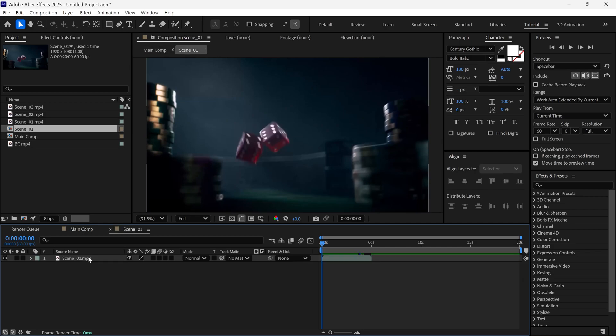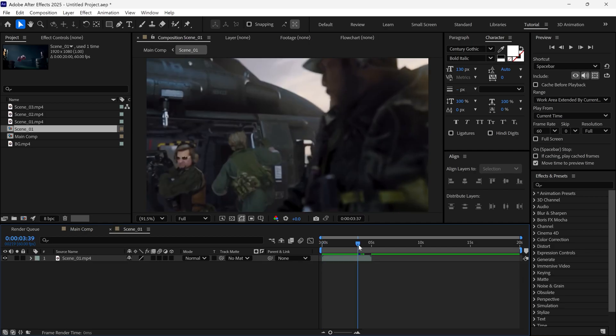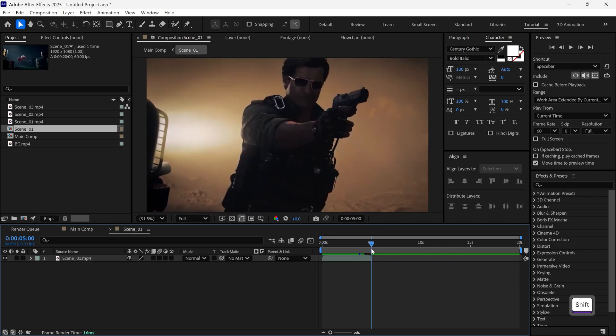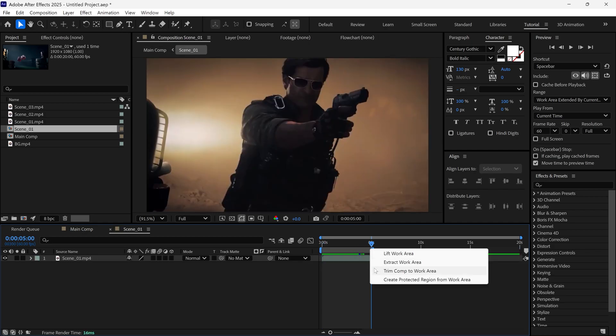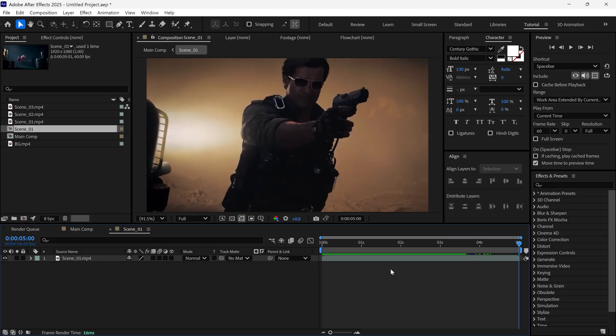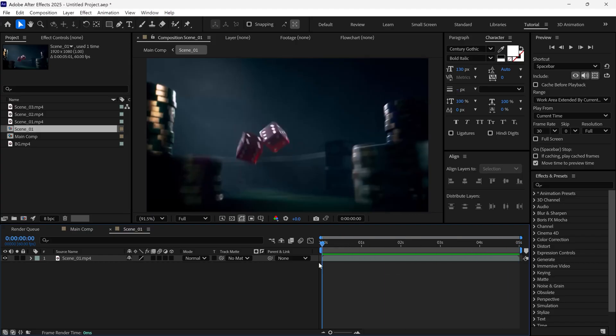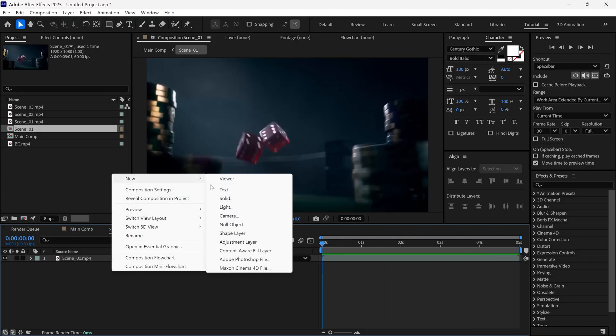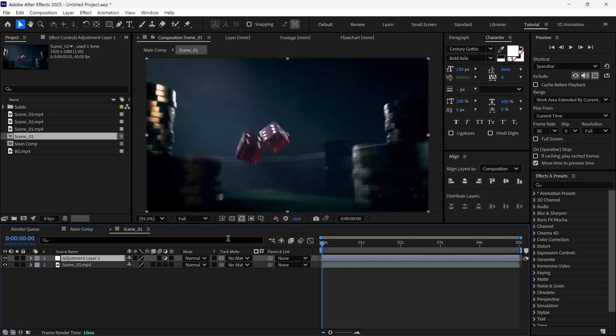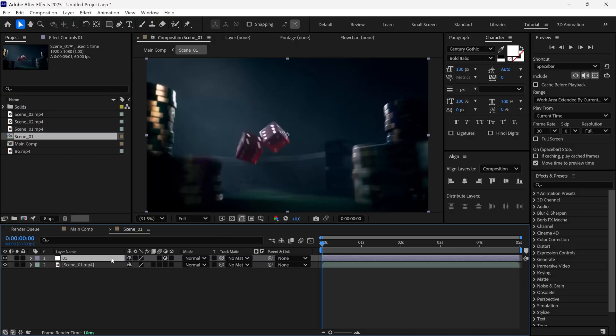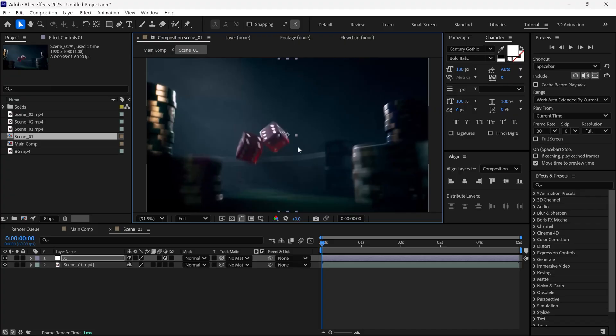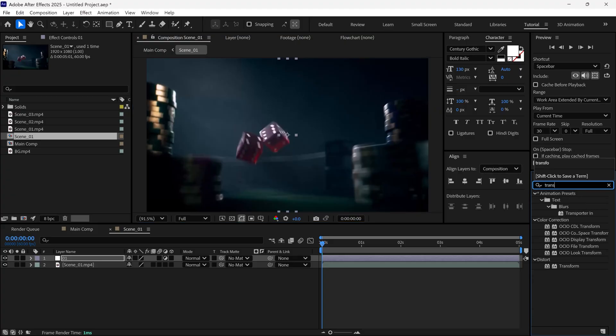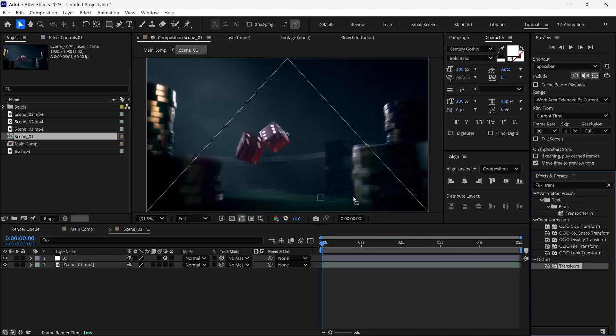Open this composition. It's a 5 second clip, so I trim work area to 5 seconds. Then, I'll add a new adjustment layer, rename it to 1, resize it like this. Go to the Effects and Presets panel, search for the Transform effect, and apply it to the adjustment layer.